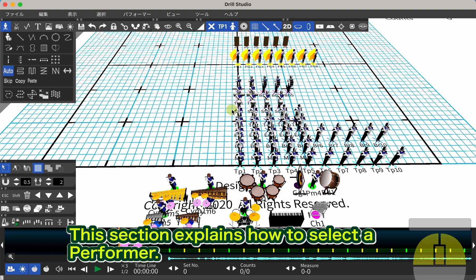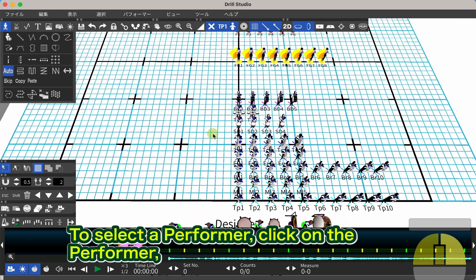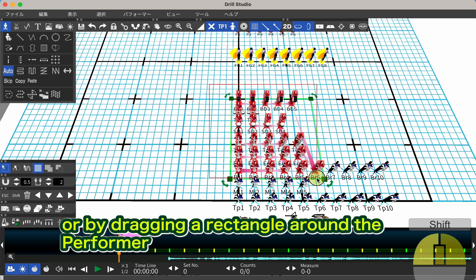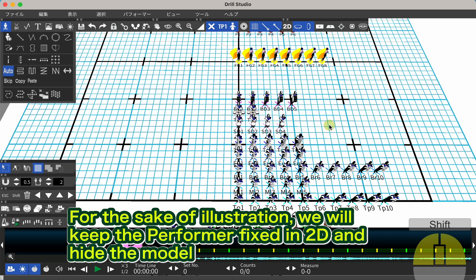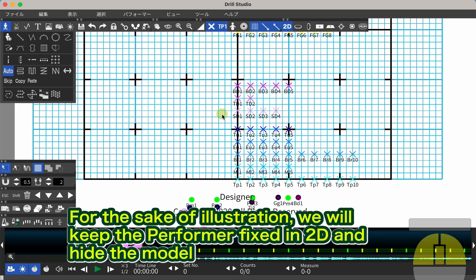This section explains how to select a performer. To select a performer, click on the performer or drag a rectangle around the performer. For illustration, we will keep the performer fixed in 2D and hide the model.